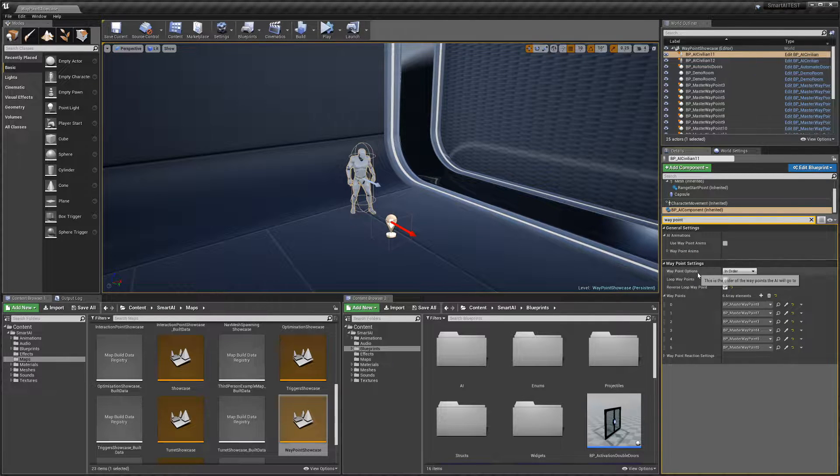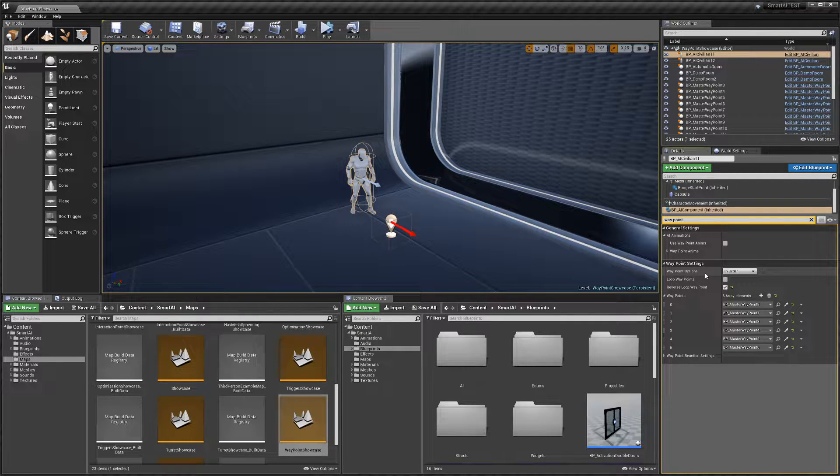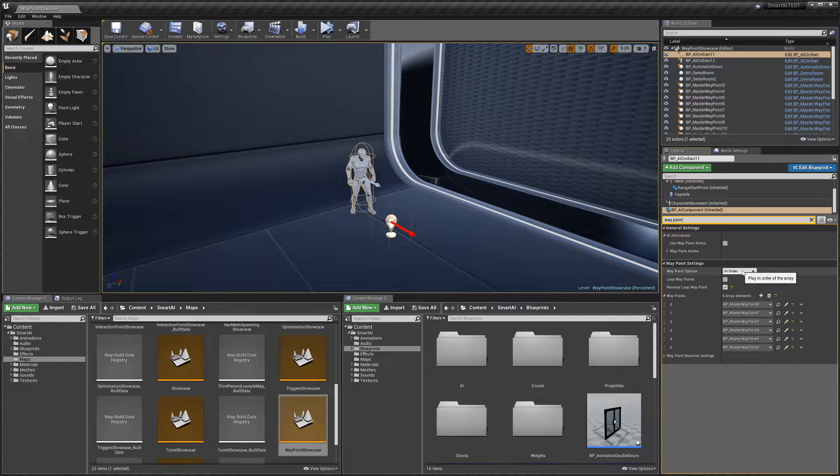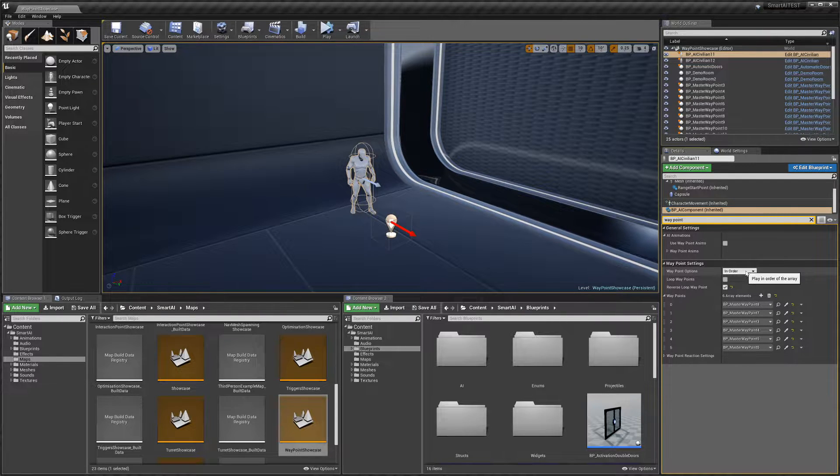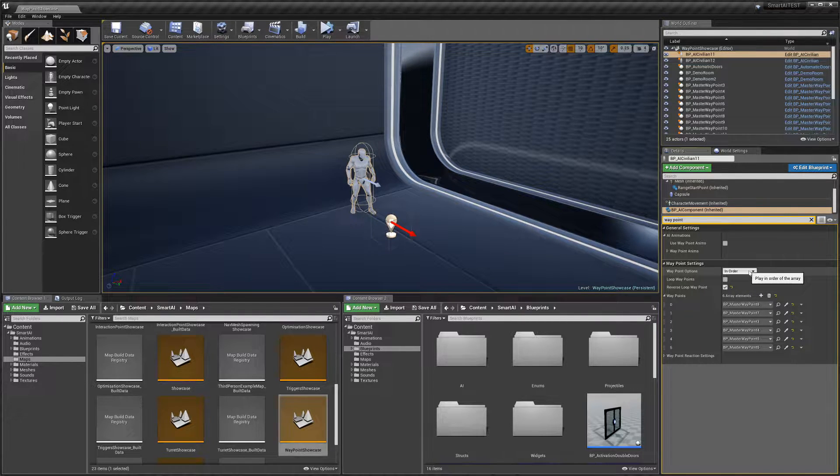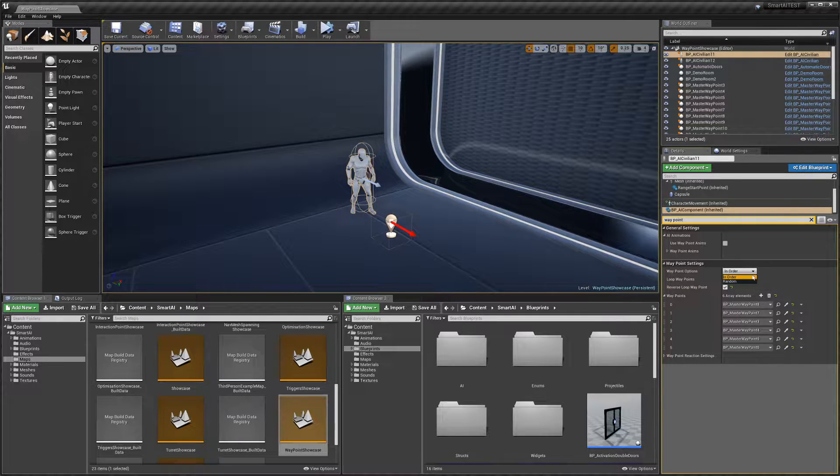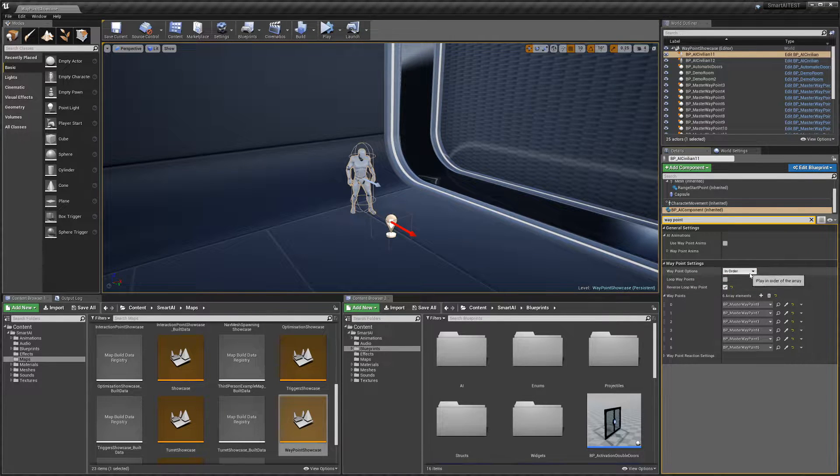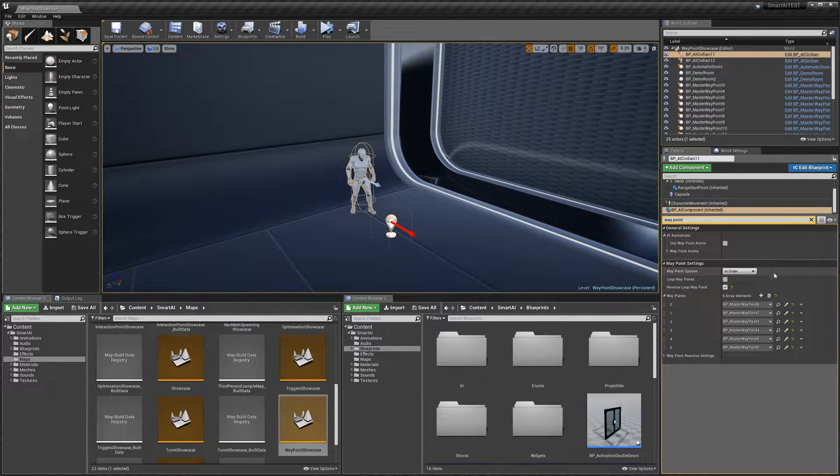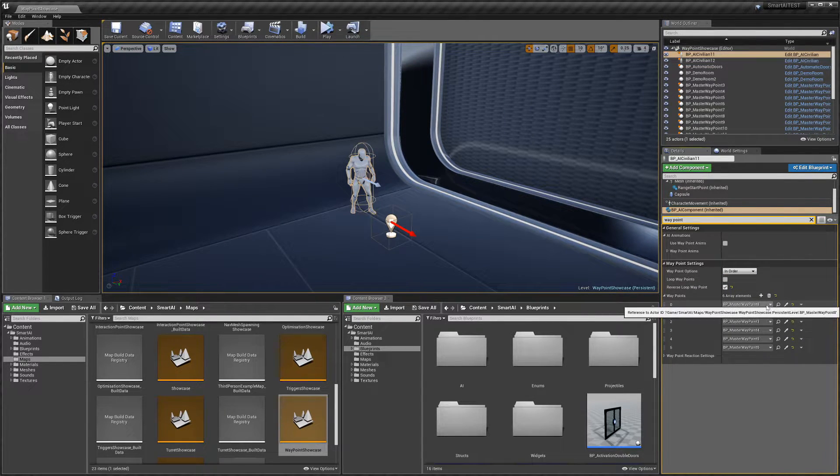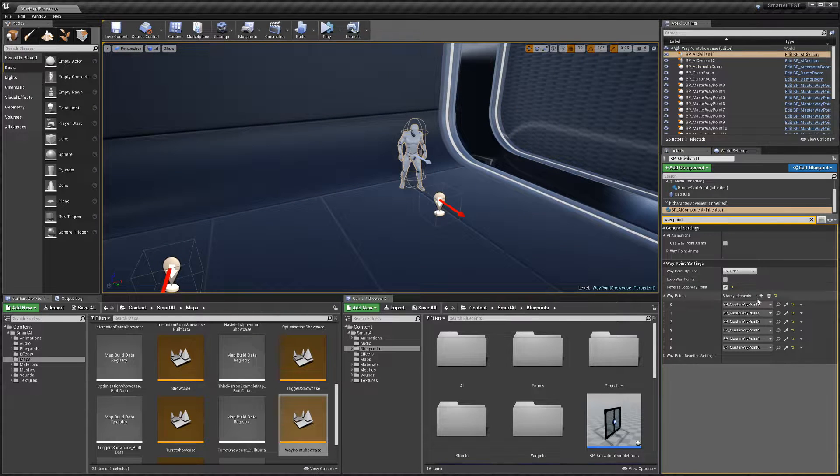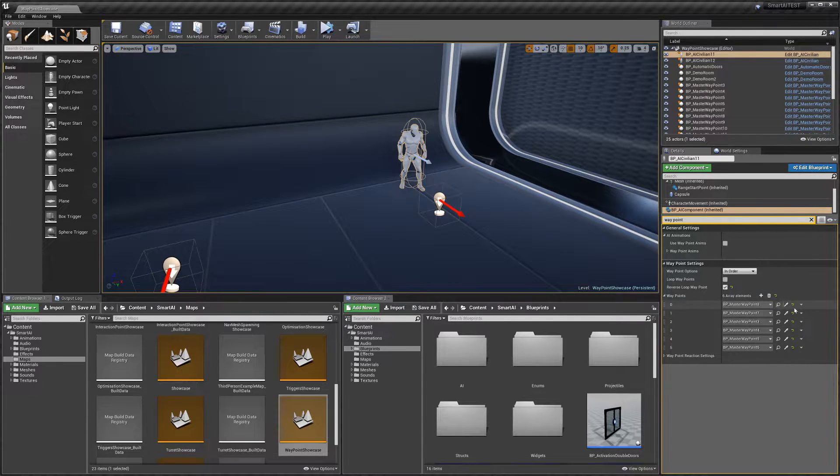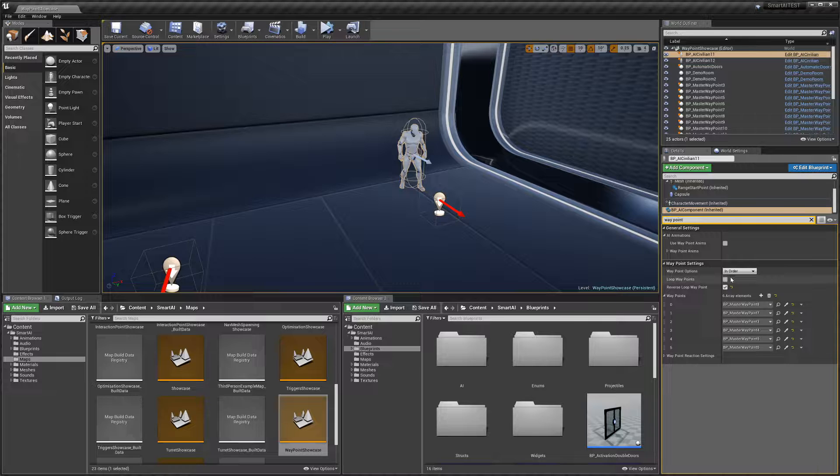Next, we have waypoint options. By default, it's set to 'In Order,' or you can have it random. This controls what order the AI will go to the waypoints.